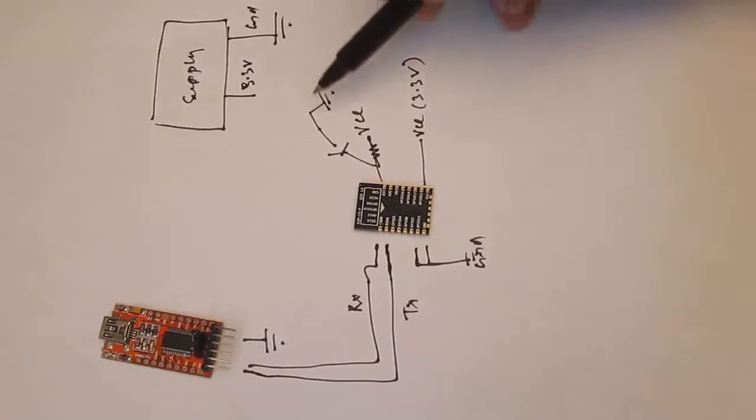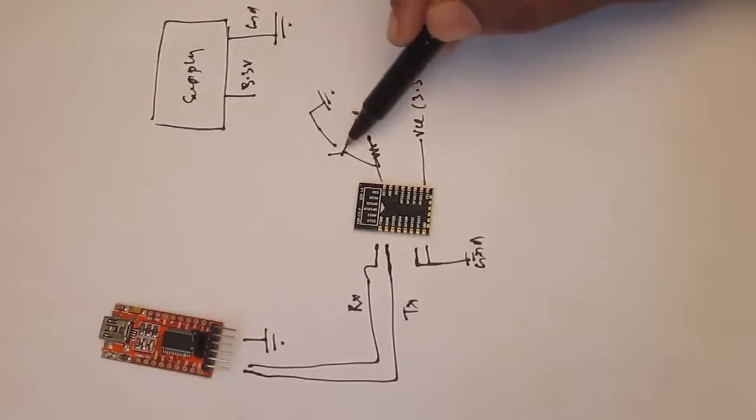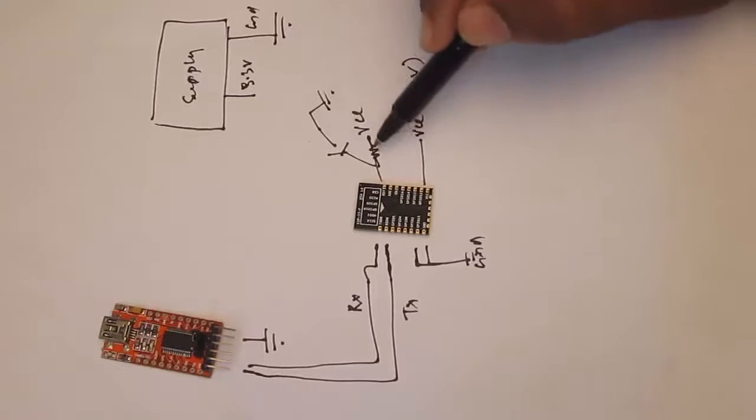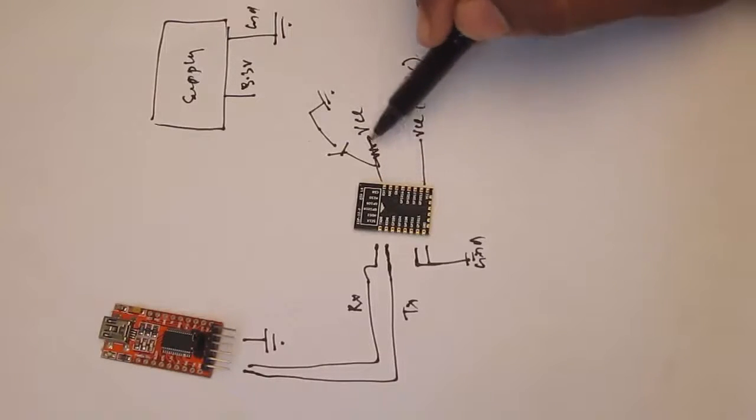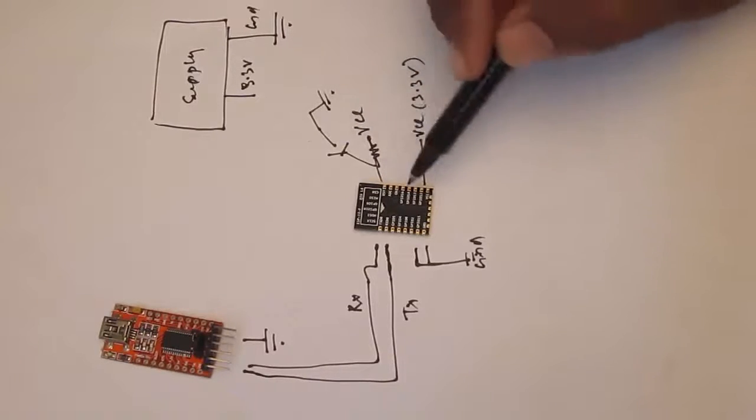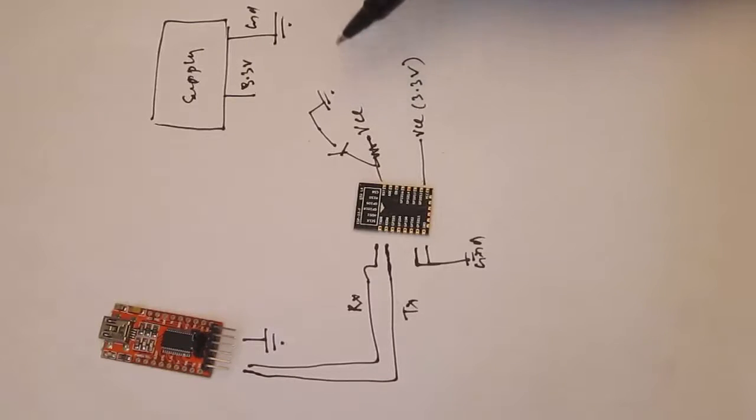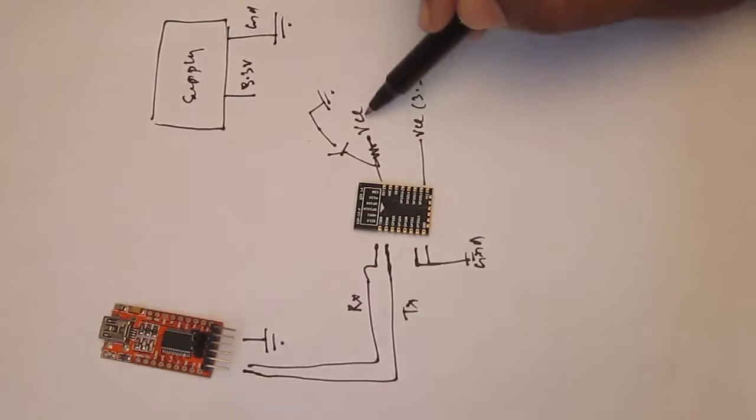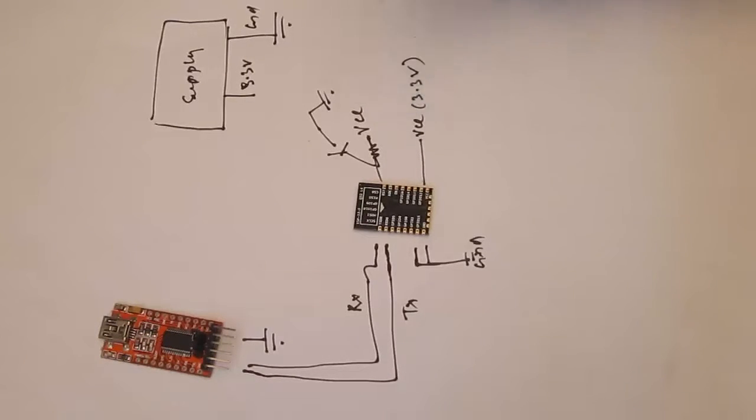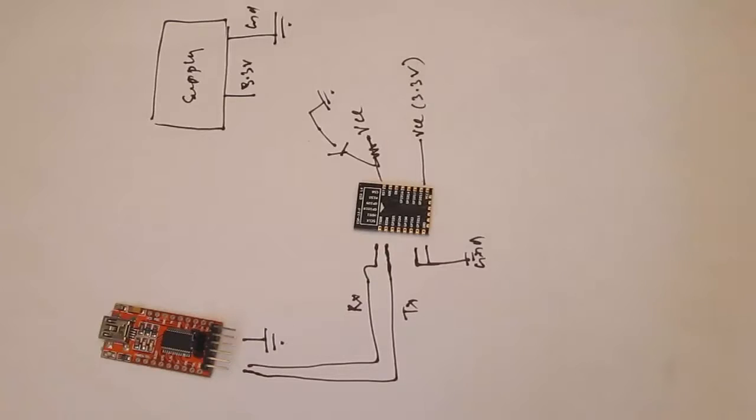So what happens whenever you press the switch, the pin gets ground. So it gets reset. But as other time, it's connected to VCC through a resistor. So it doesn't reset.